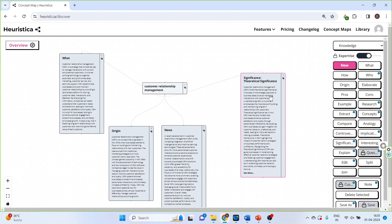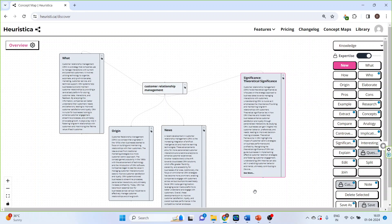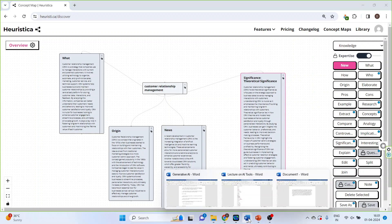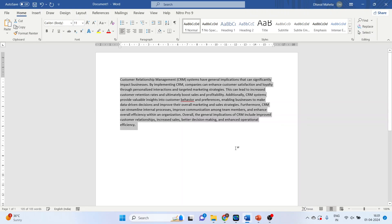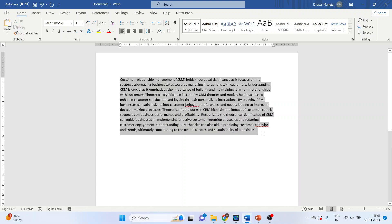You can also copy these results into a Word file. Click on these three dots, then Copy to Clipboard, and you can see it's very easy to copy.